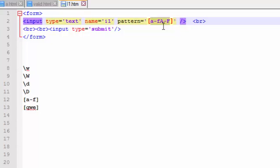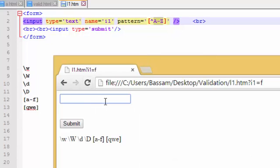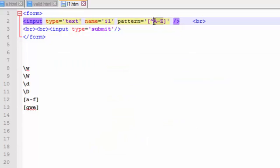Now, I want to allow anything unless a specific range. For example, I want to allow all things unless capital letters — using the caret sign inside brackets. I want to allow anything unless A to Z capital. Let's refresh: small letters are accepted, numbers are accepted, signs are accepted, underscore is accepted, but any capital letter is not accepted, as you can see.